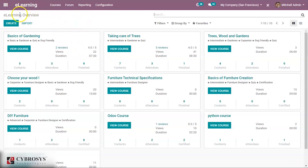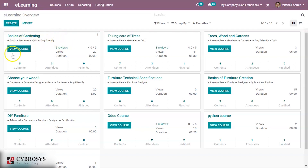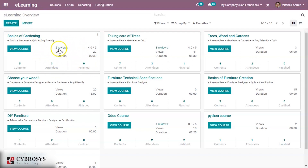When you open this module you can see an eLearning overview which contains a lot of courses that were created and some overview of all the courses. Here there is a course 'Basics of Gardening' which has some tags like 'basic gardener', 'quiz', and 'dog friendly'. When you click 'View Course' you can go directly to the website and join or start the course.